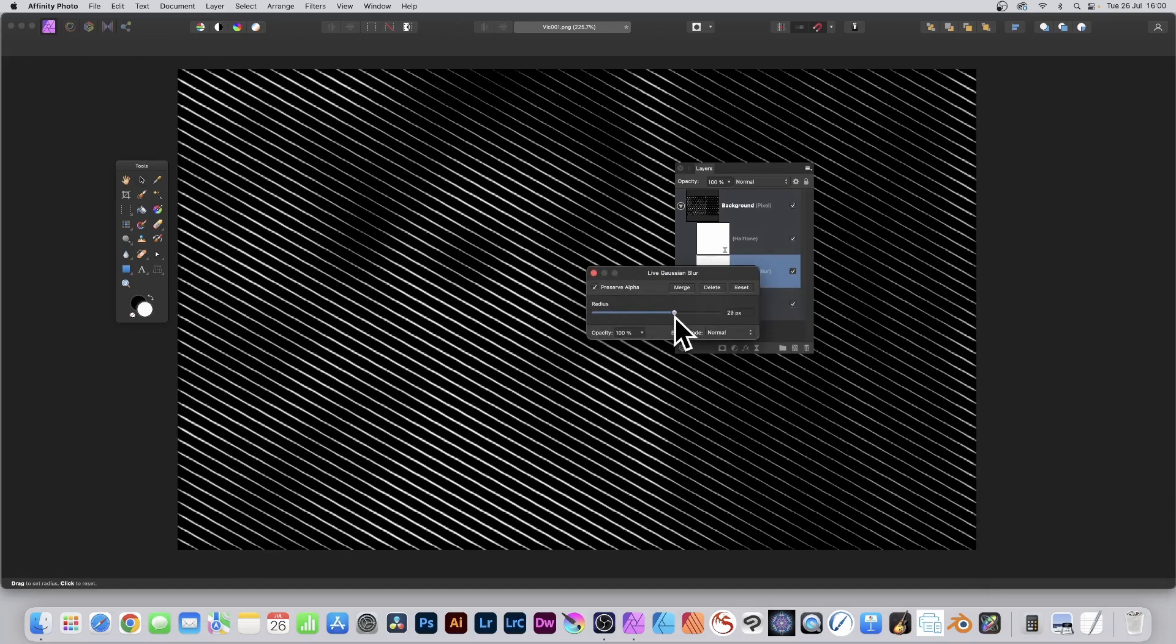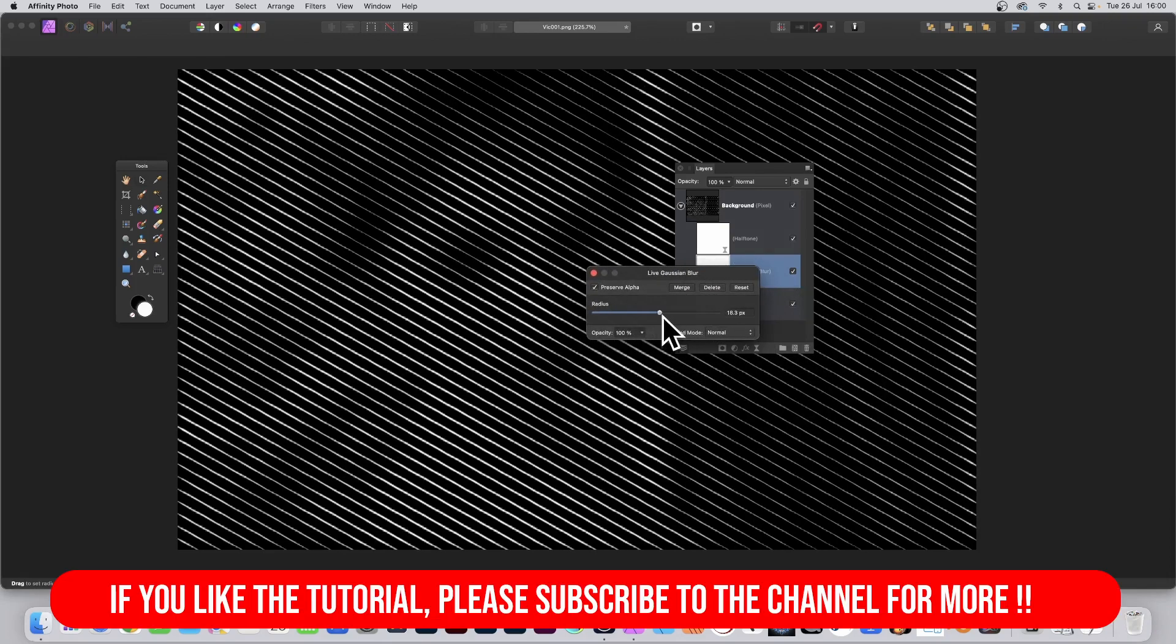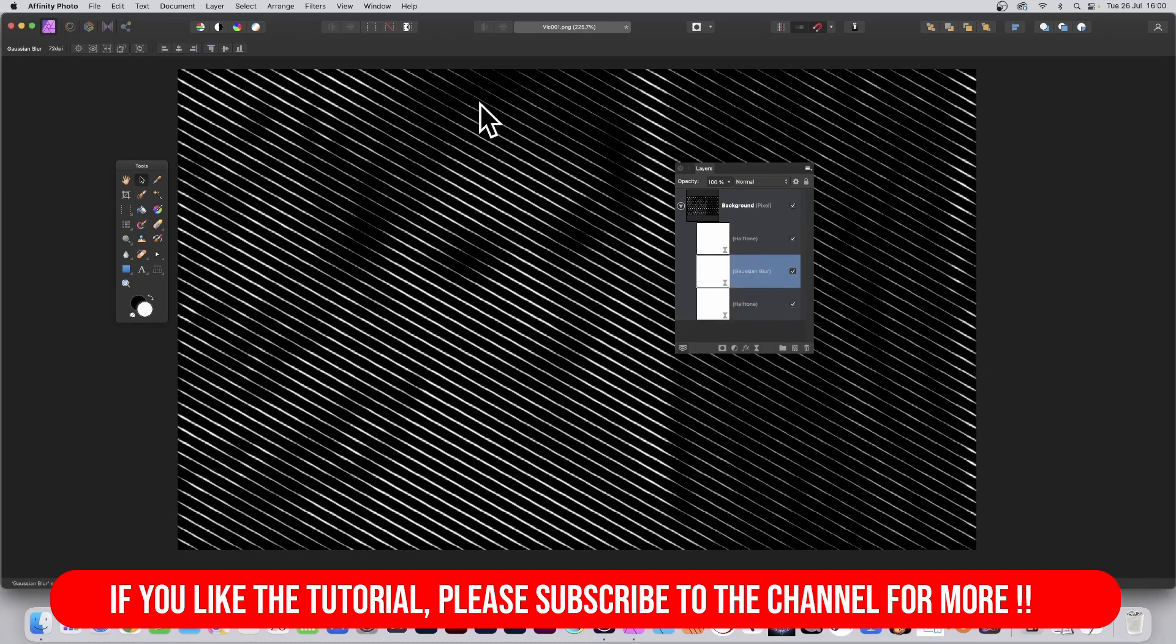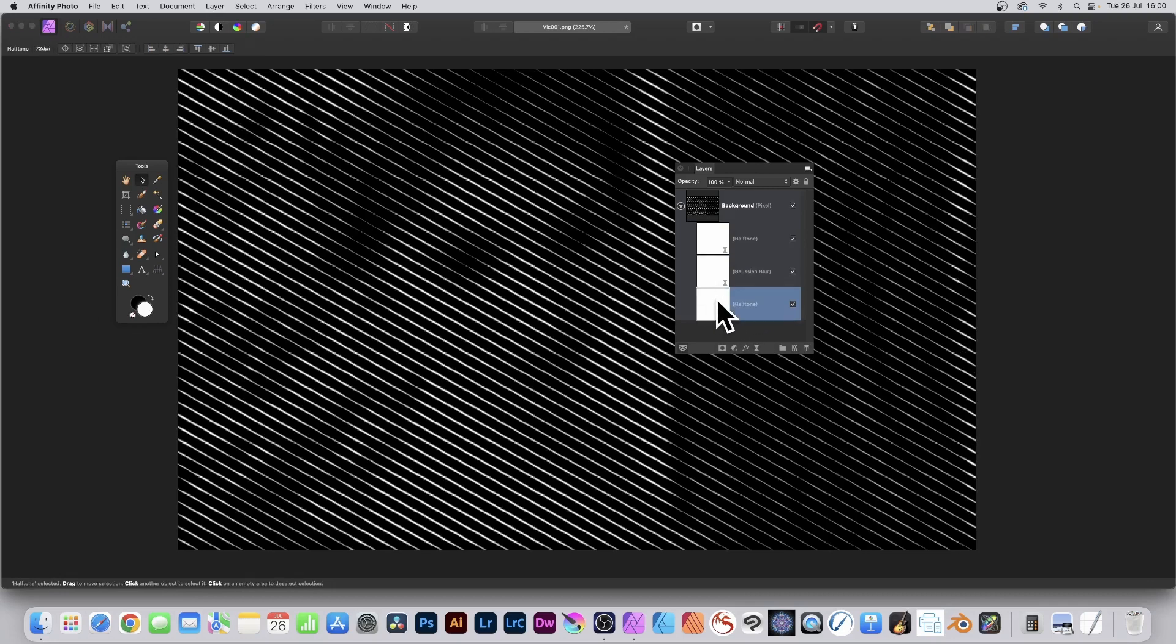And I can change the radius, and you can see what happens when you do that. The blur creates much finer lines. However, what you can also do is go to this halftone, the bottom one, double click that.